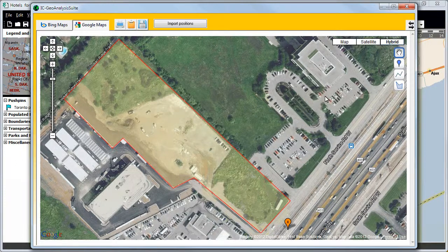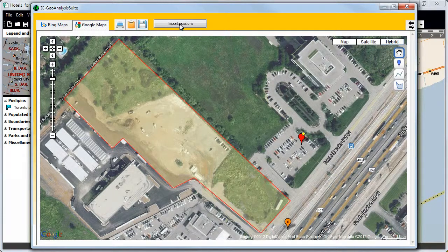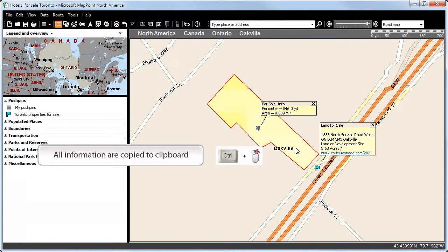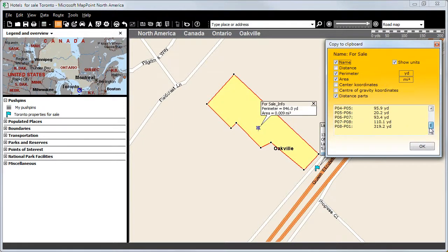As additional information, we will now set a pin on a parking lot right next to the area and type in 'parking'. Afterwards we will click on Import Positions. As you can see, our polygon was imported onto the MapPoint map program. If we want all our information to be copied onto a clipboard, we press CTRL and the right mouse button. The following window opens, where we can select which specific information should be copied onto our clipboard. Then we will click on OK.